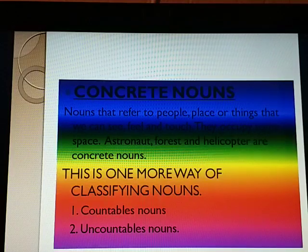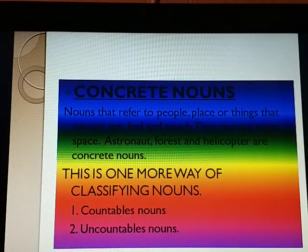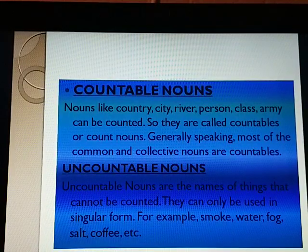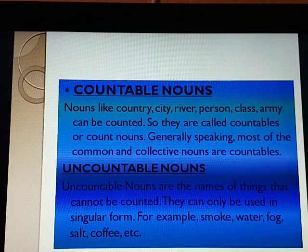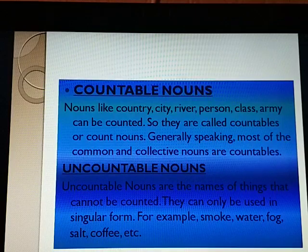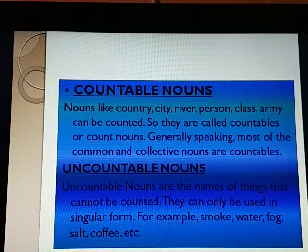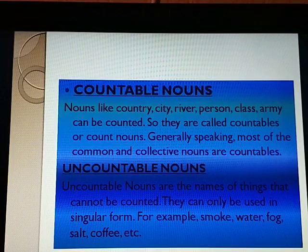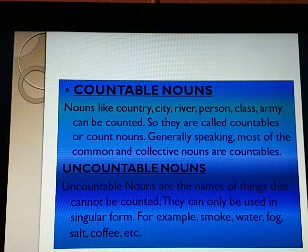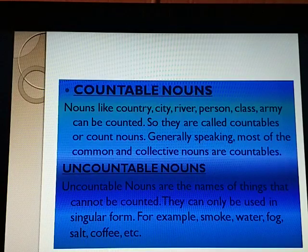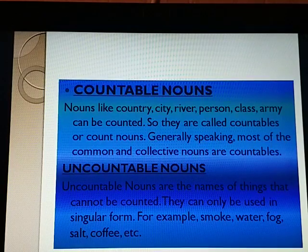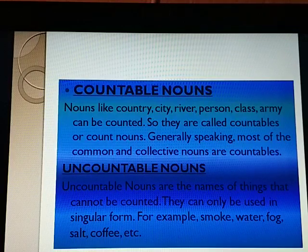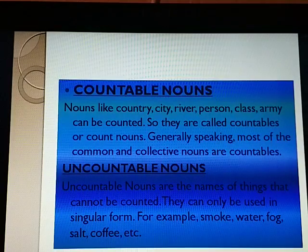This is one more way of classifying nouns: countable nouns and uncountable nouns. Countable nouns like country, city, river, person, class, and army can be counted, so they are called countables or count nouns. Generally speaking, most common and collective nouns are countable. Most common nouns have both singular and plural forms. Uncountable nouns are the names of things that cannot be counted and can only be used in singular form — for example, smoke, water, fog, salt, and coffee. Other common nouns are uncountable and have a singular but no plural form.